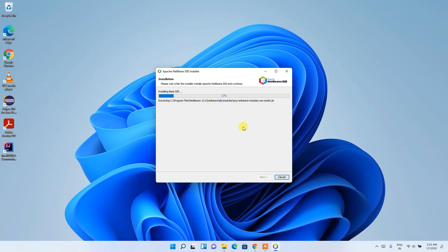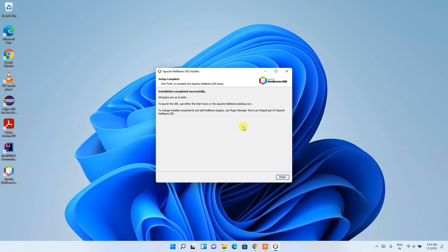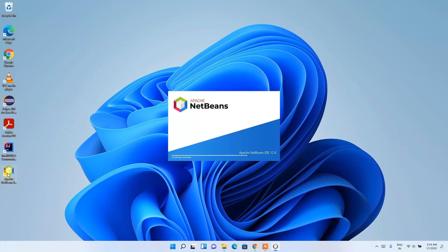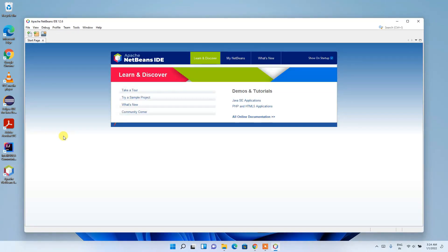The installation will take a couple of minutes. Coming back after the installation: Apache NetBeans IDE has been installed. Click Finish. The desktop shortcut is also created, so just double-click it to launch NetBeans IDE 12.6, which will now open.